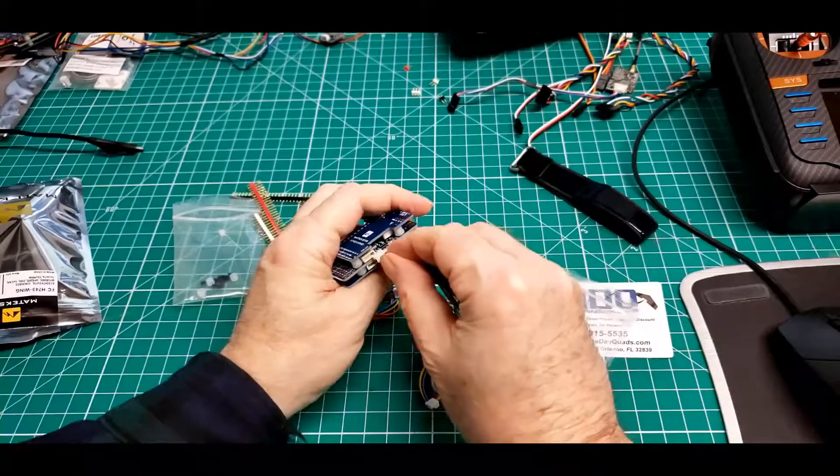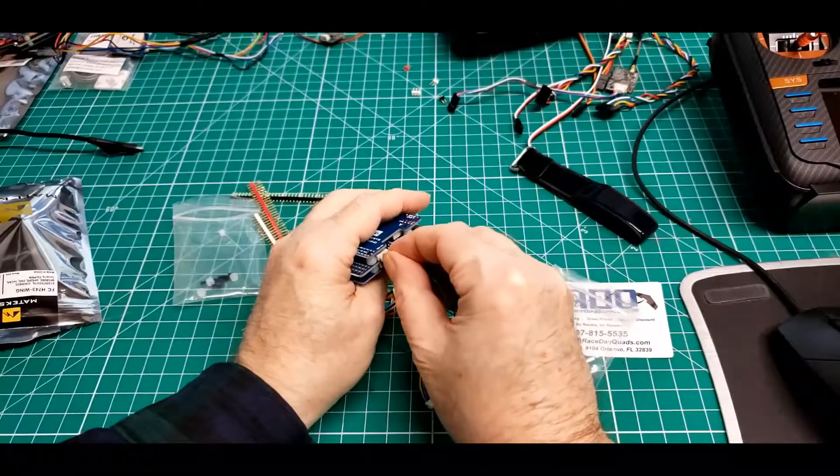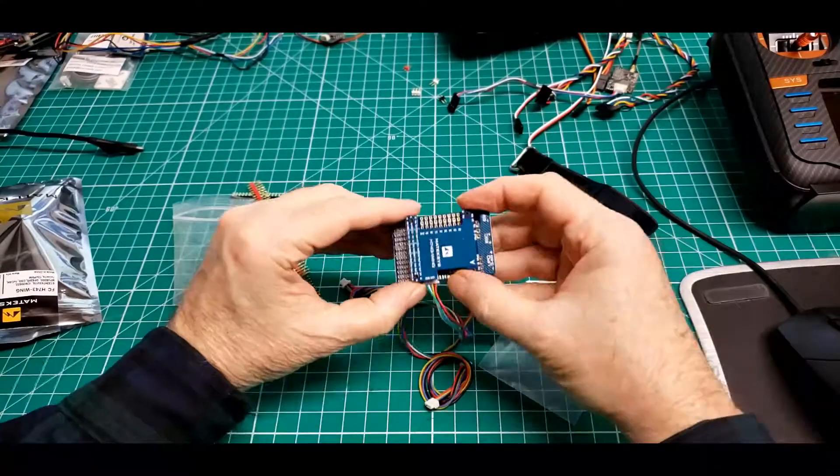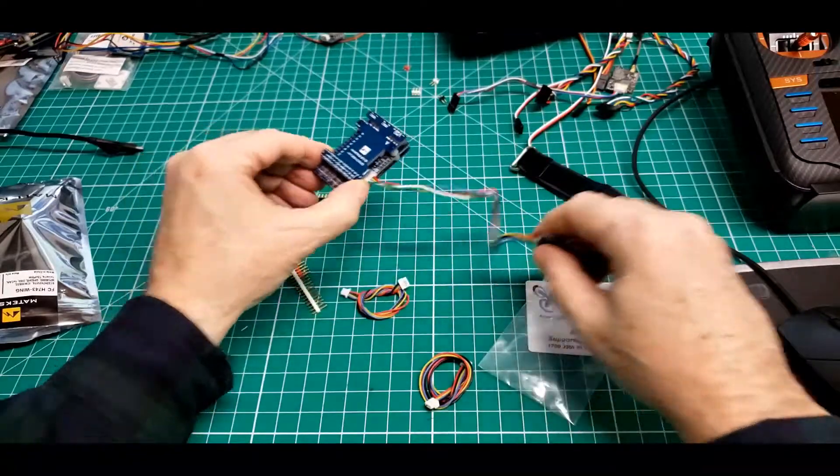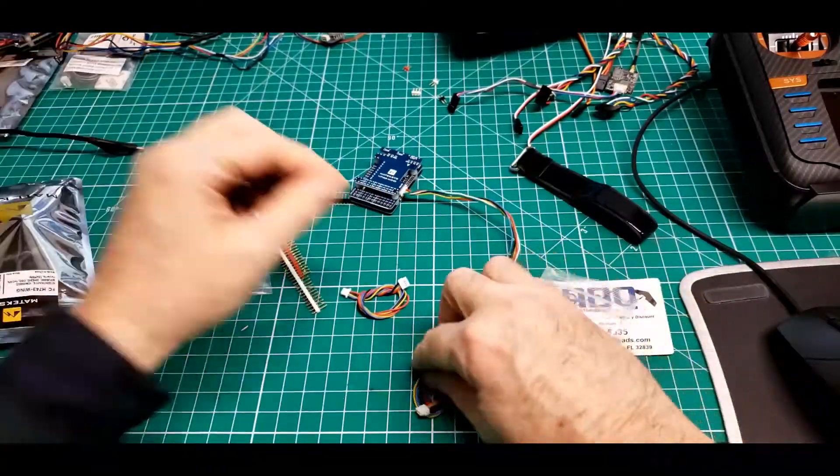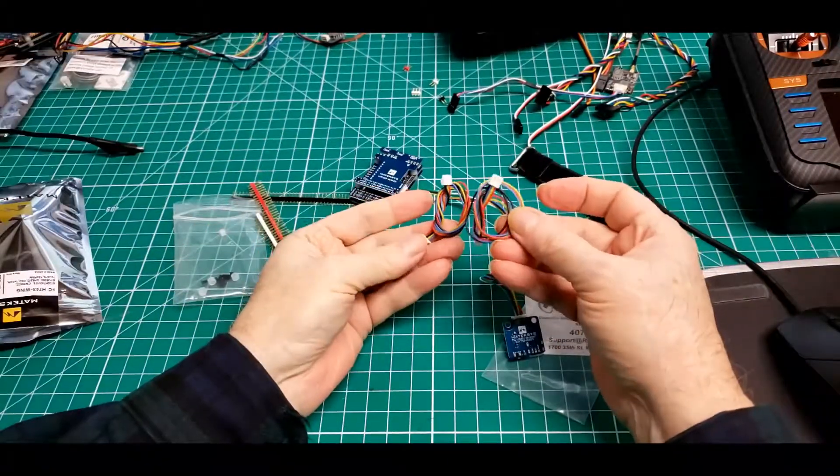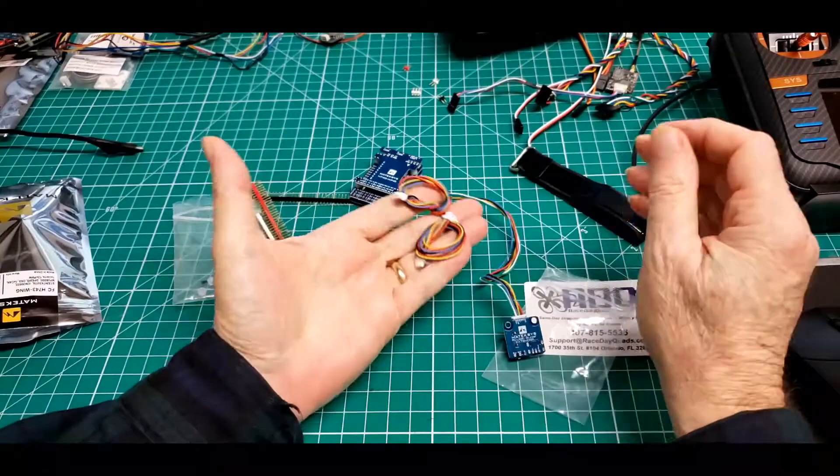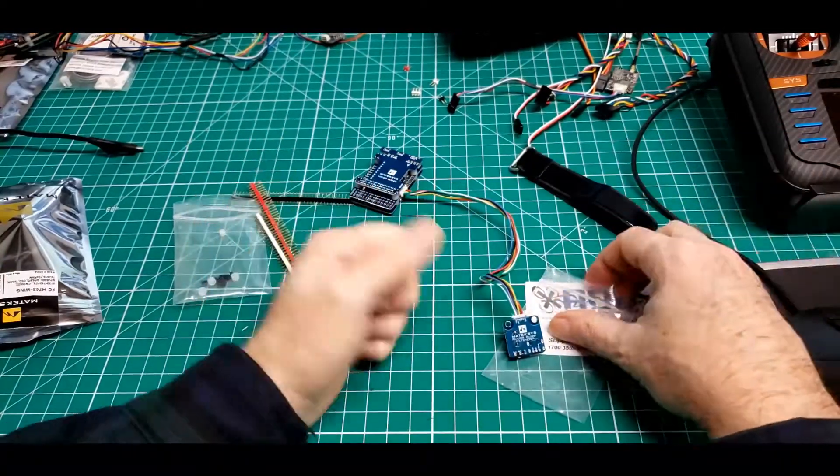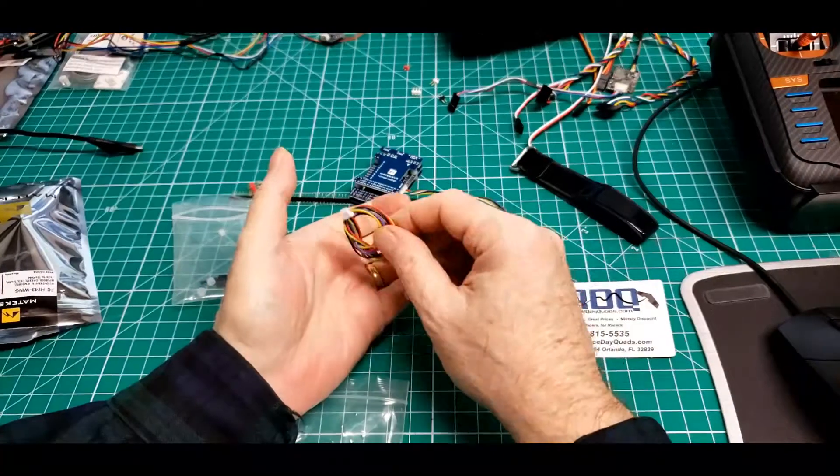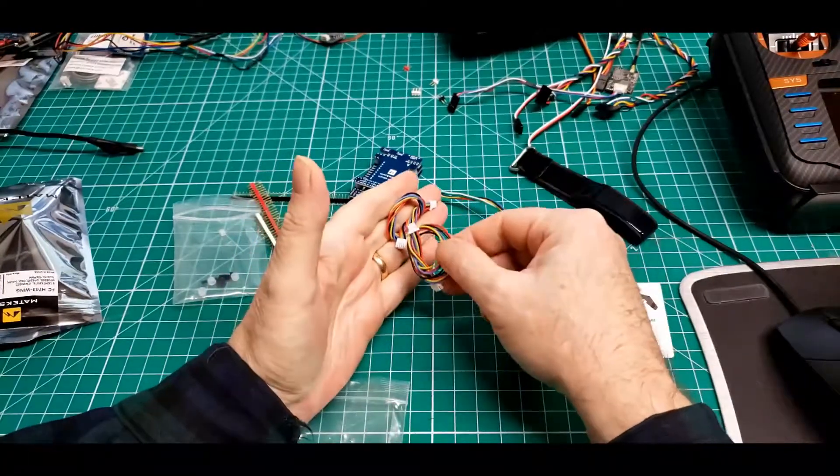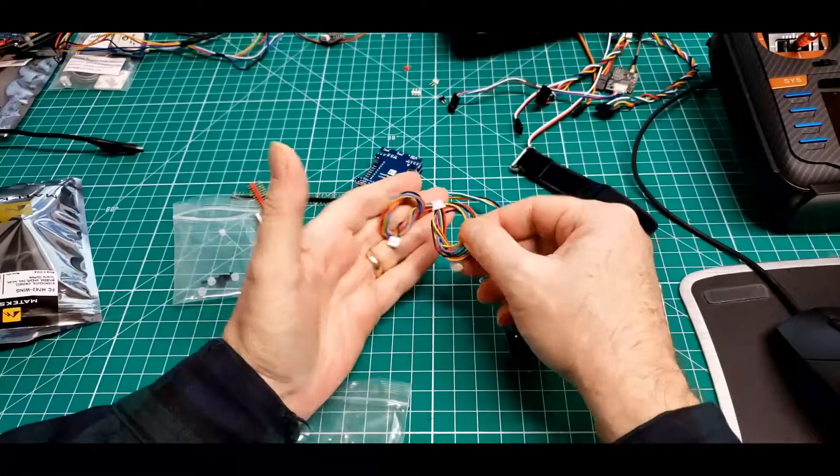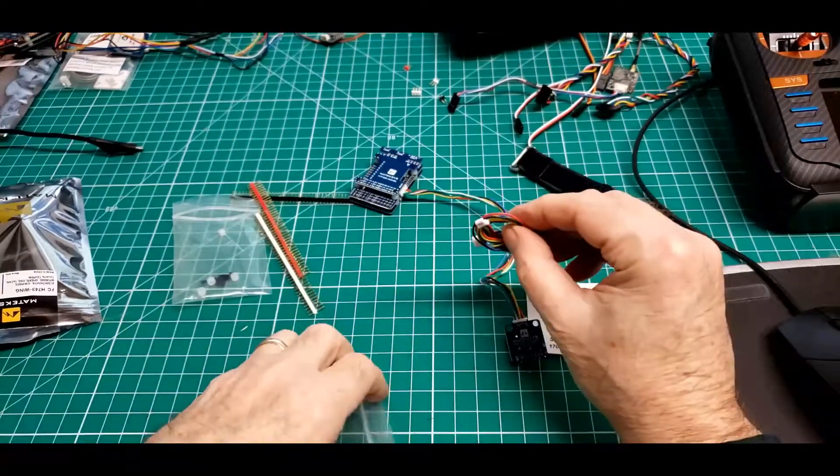So that obviously settles one thing. This connector obviously goes in this top one. Looks like hot to the right, there we go, plug that in. And then we have two other cables here. They're both four-pin, we'll see.